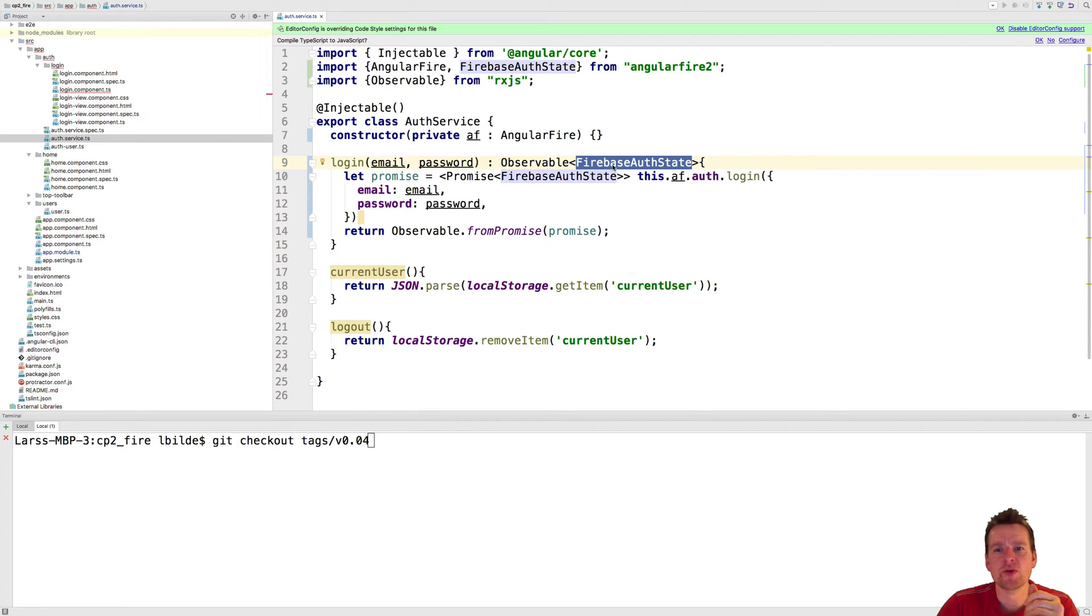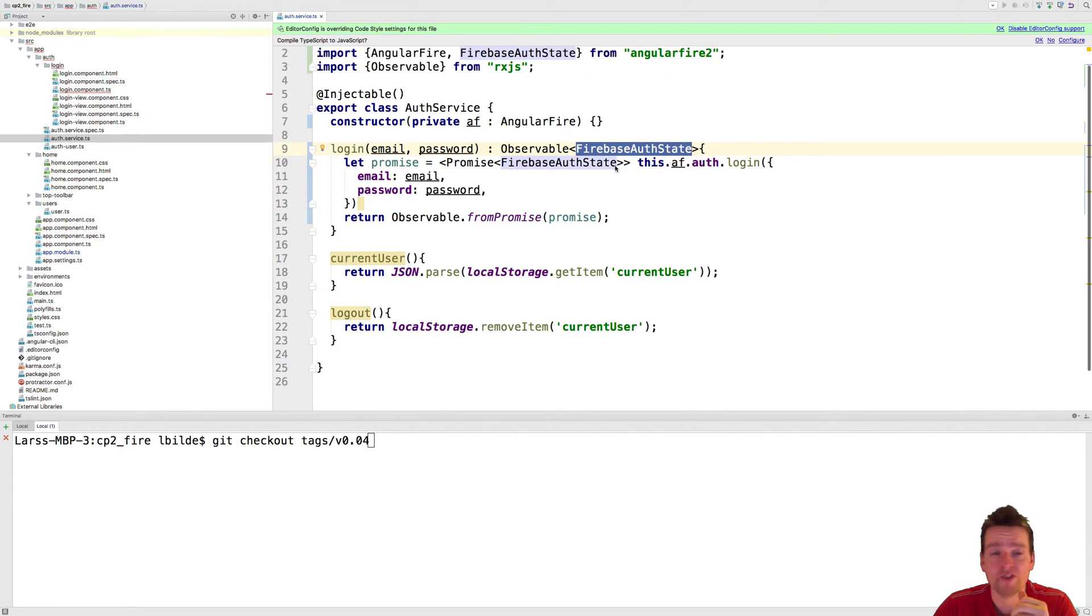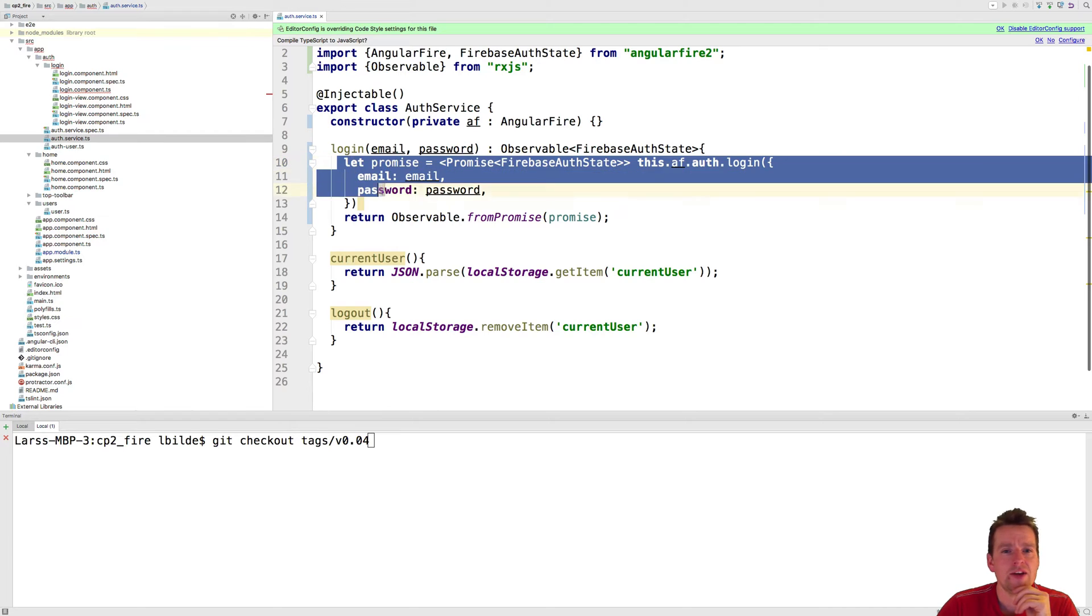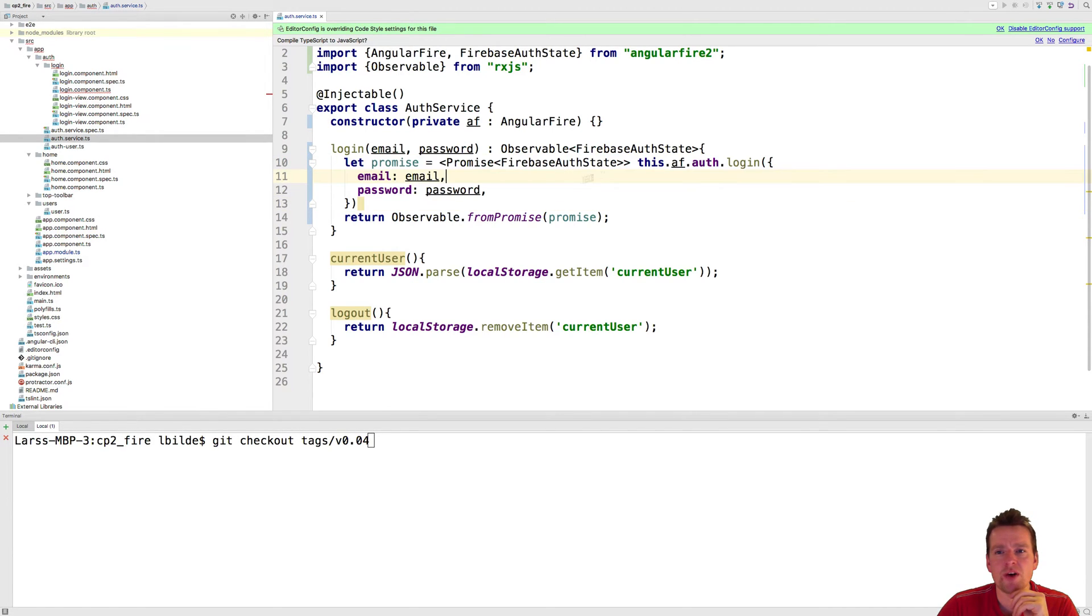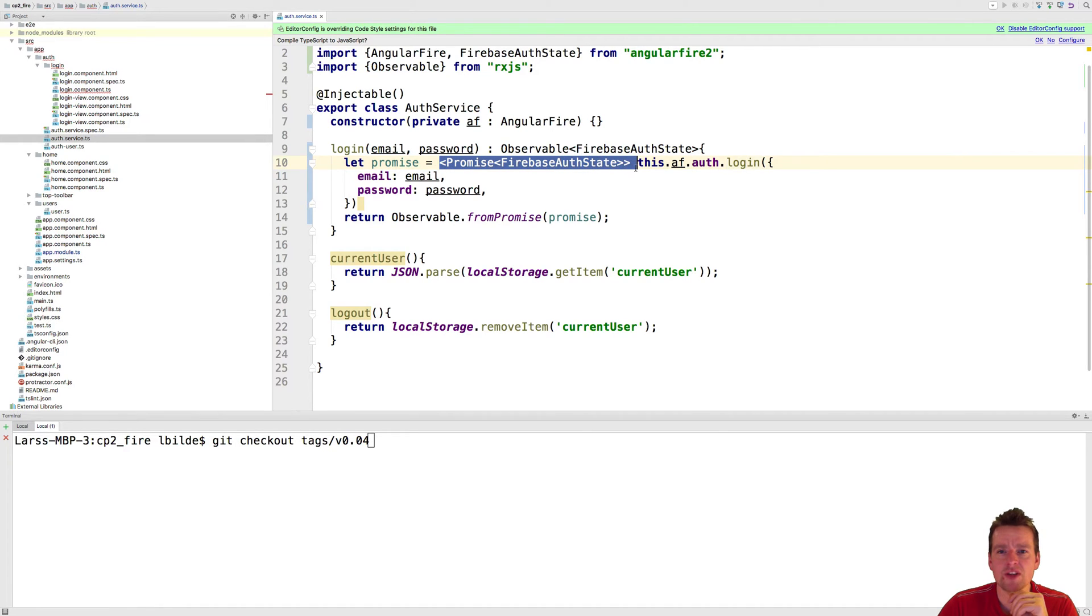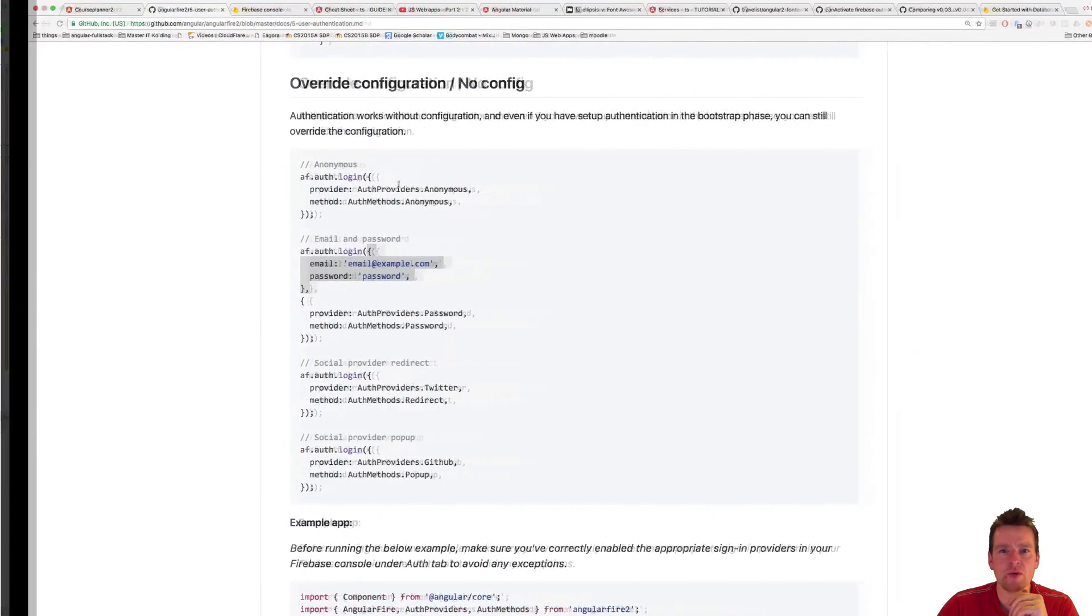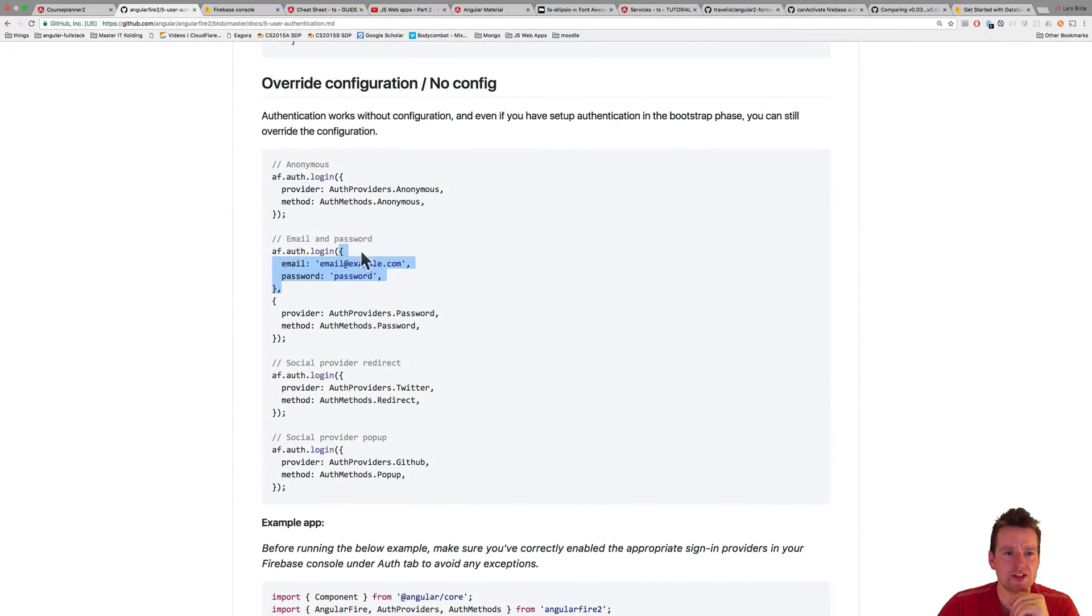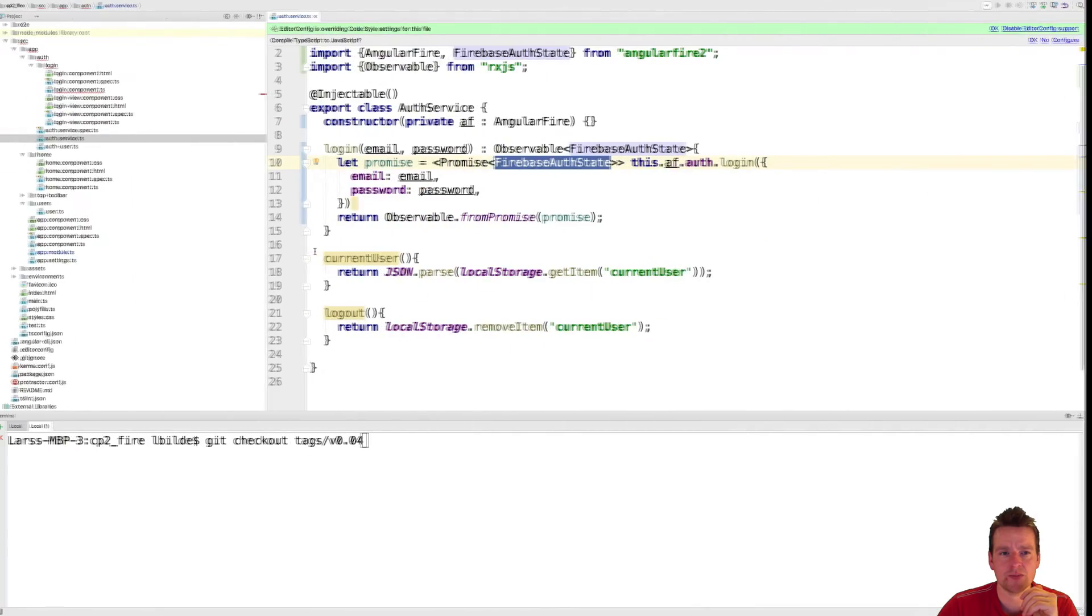but it's where we had the user before, but now we just have more information about the user. And here we're just grabbing the promise that I just talked about, where we kind of just log in and convert it into a specific promise that returns this Firebase Auth. So that's kind of what we're seeing here, that he's doing here to log in. Very basic.